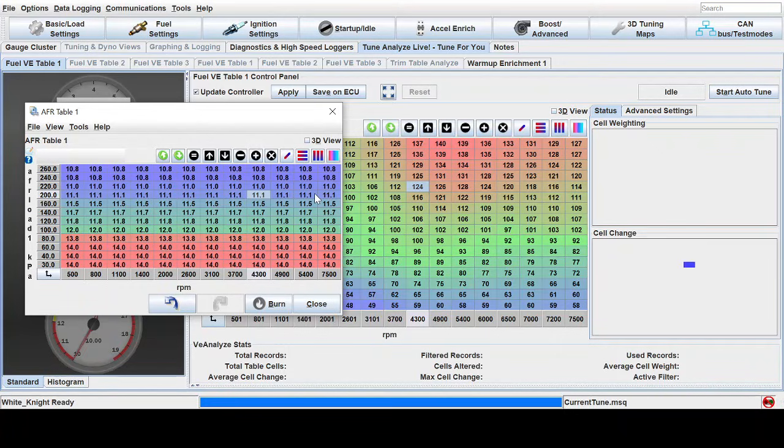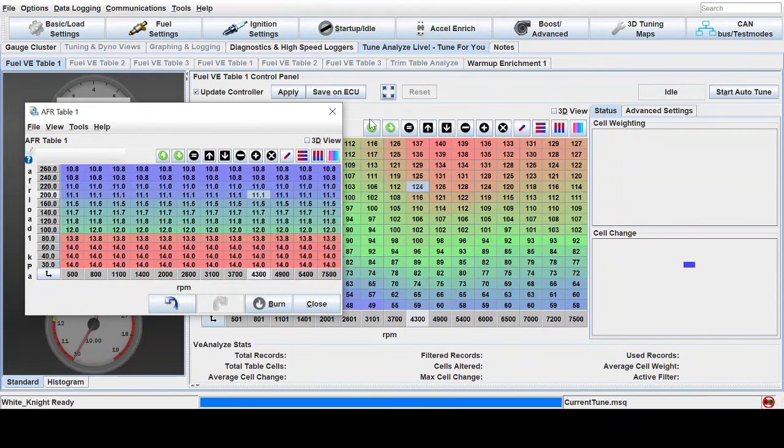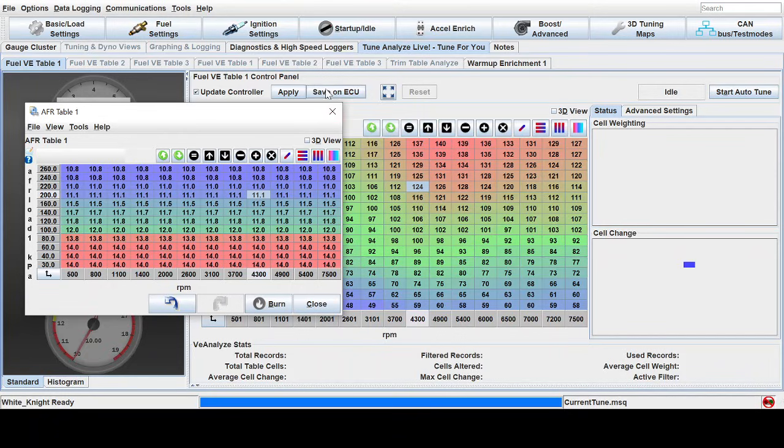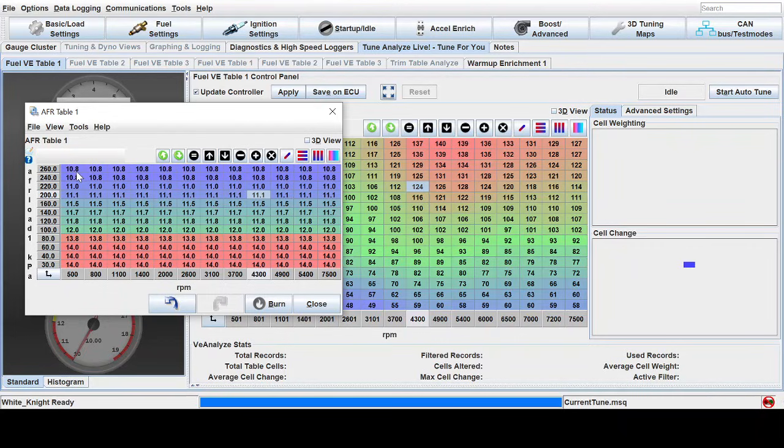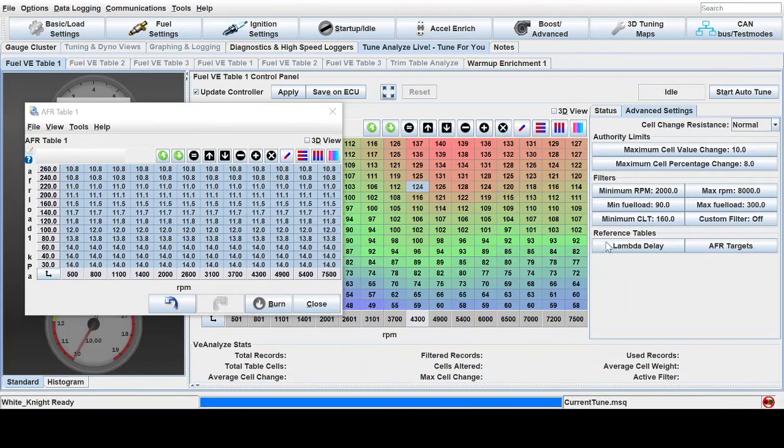That sounds very simple and straightforward, and it is if everything is set up correctly. And that is a big caveat. The biggest problem with setting up auto-tune is that everything must be correct. And when I say everything, it's everything from your O2 sensor being calibrated and correctly functioning, the settings in Tuner Studio for your wideband being correct, having an accurate and reasonable air-fuel target table, which I have another video on you can check out, and then making sure the advanced settings in Tuner Studio are correct.